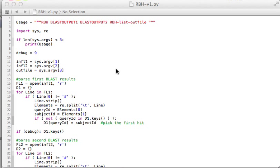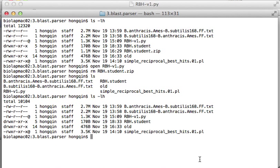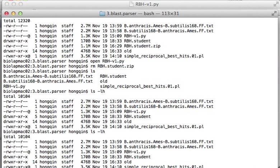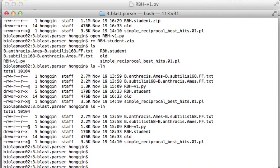Demo to explain how to find out simple best hits for reciprocal BLAST hits analysis in Python. First, let's look at the BLAST result. Here I'm having two files using Bacillus anthracis Amis genome blast against Bacillus subtilis 160A genome.